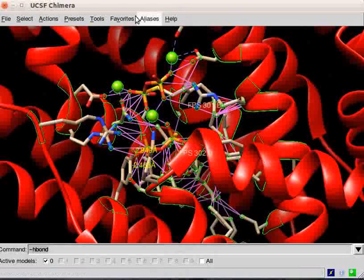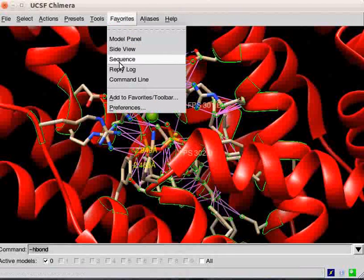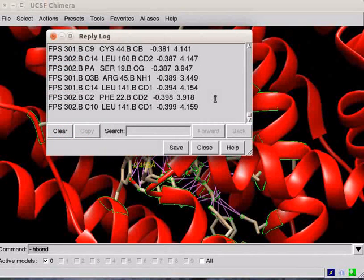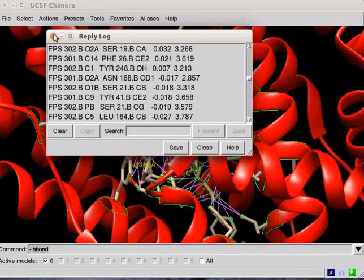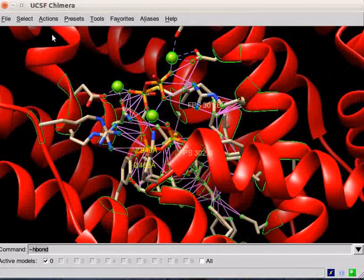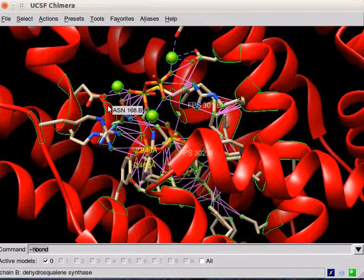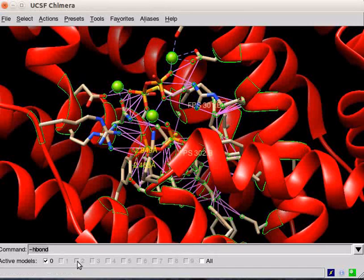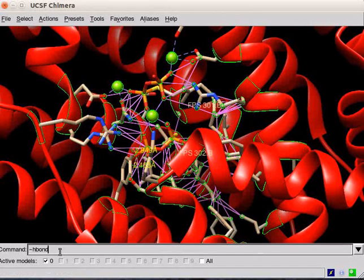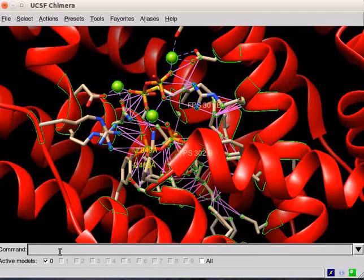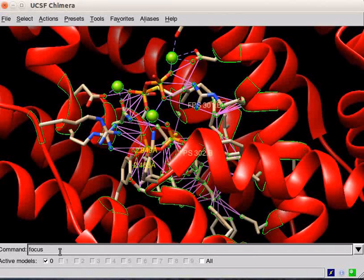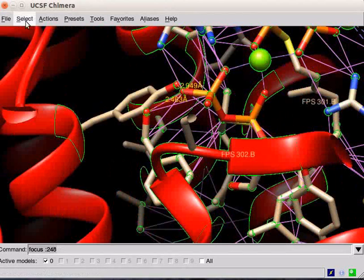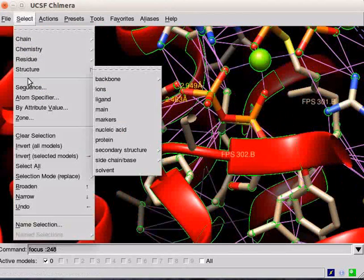Open the reply log. Atom-atom contacts are listed here. Close the dialog. Now, let's display some clashes. Let us focus on the residue Tyrosin-248. On the command line, type Focus, Space, colon, 248. Press Enter. Clear the selection.